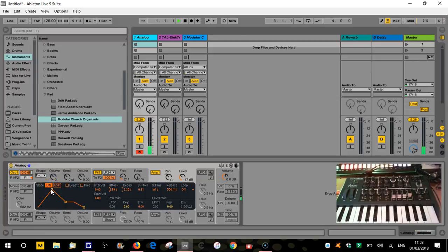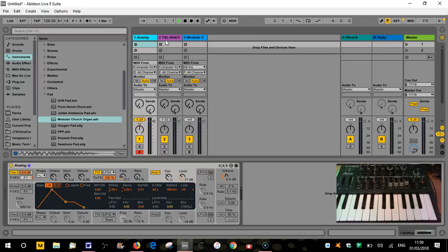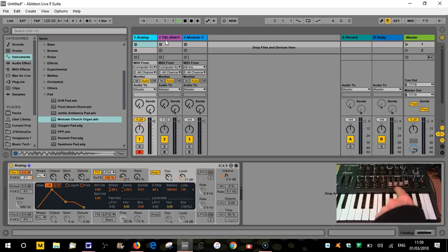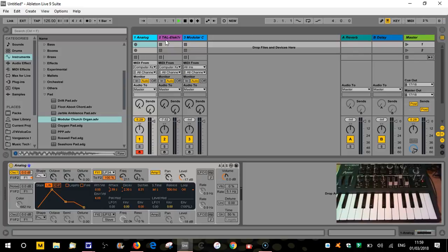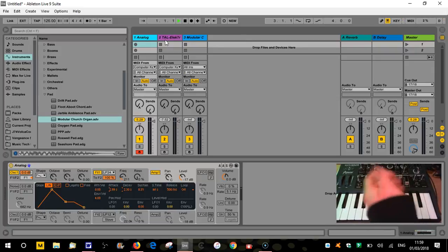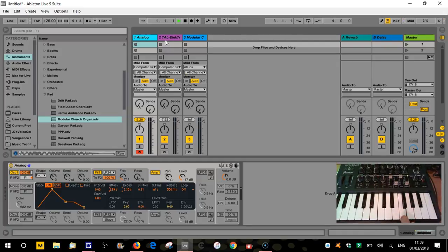We have the same thing on the hardware synths — attack, decay, sustain, release. Now if we have no envelope affecting it, with attack, decay, and release down at zero and full sustain, that gives us what's called note-on note-off: when I press my finger on the key it sounds at full volume, and the second I take my finger off it stops. I had a bit of reverb on that which I'll get rid of, as otherwise that's going to confuse us with our release times. If I give it some attack with the attack right the way up, the note now fades in.